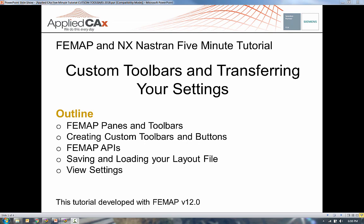Hello, and welcome to another one of our five-minute tutorials on Femap and NX Nastran. This tutorial is going to be on custom toolbars and transferring your settings.